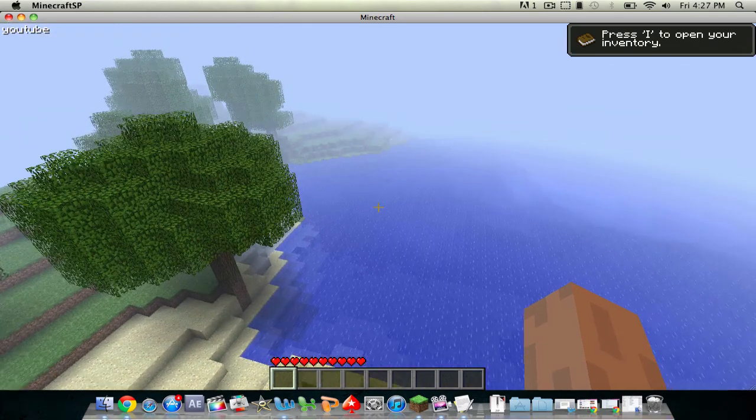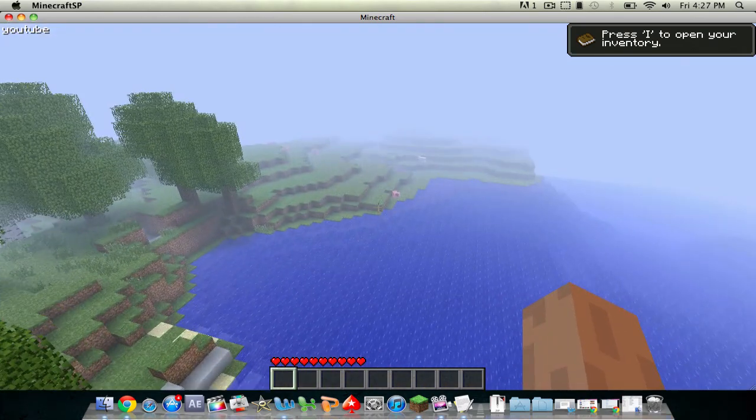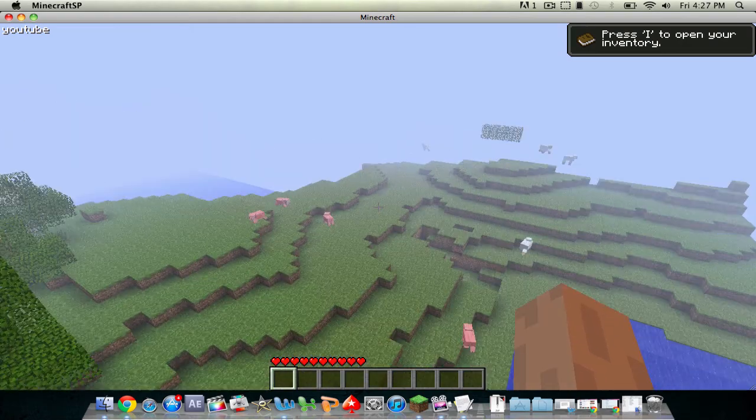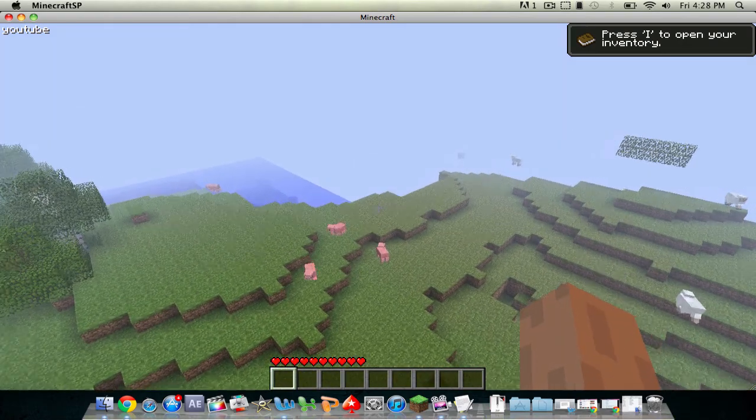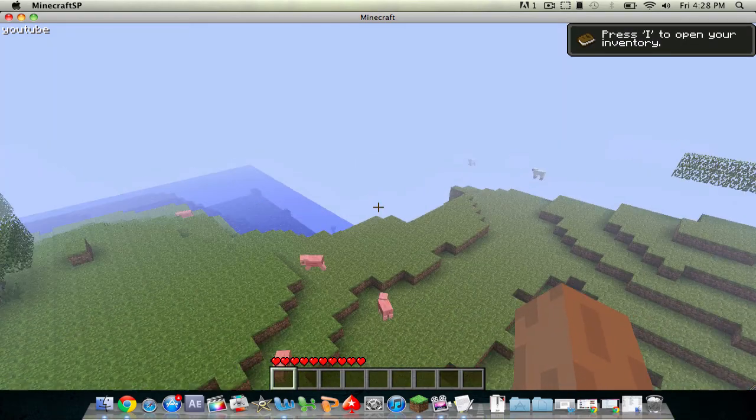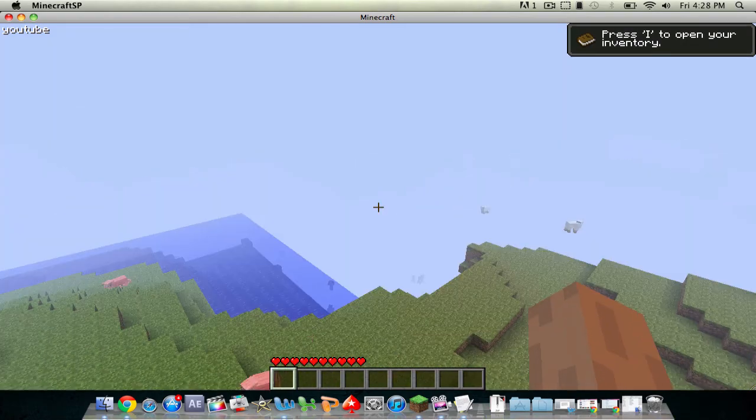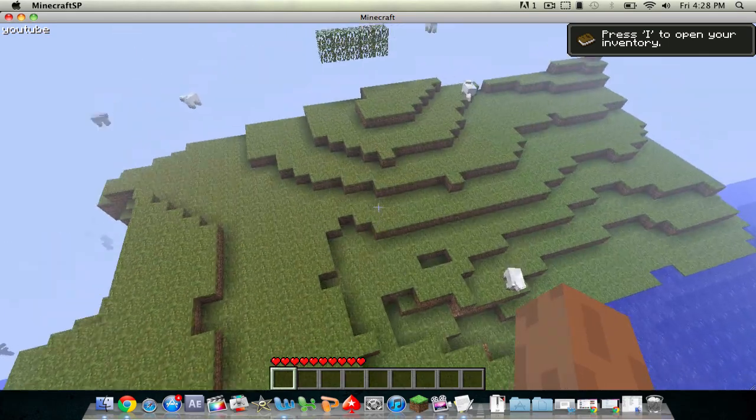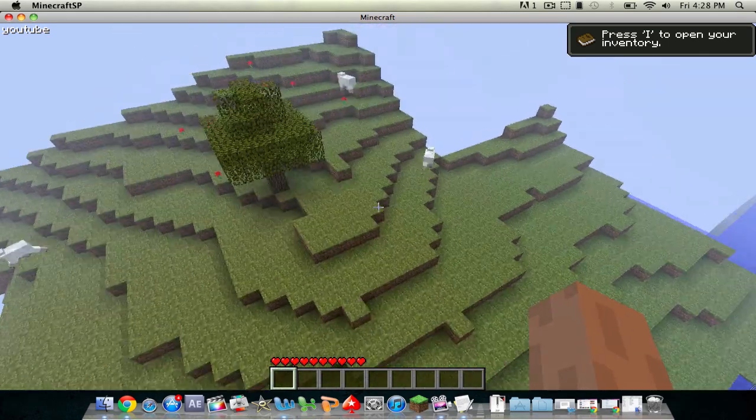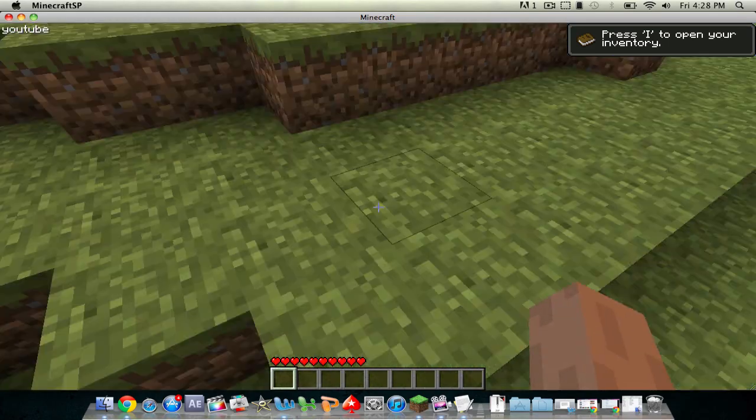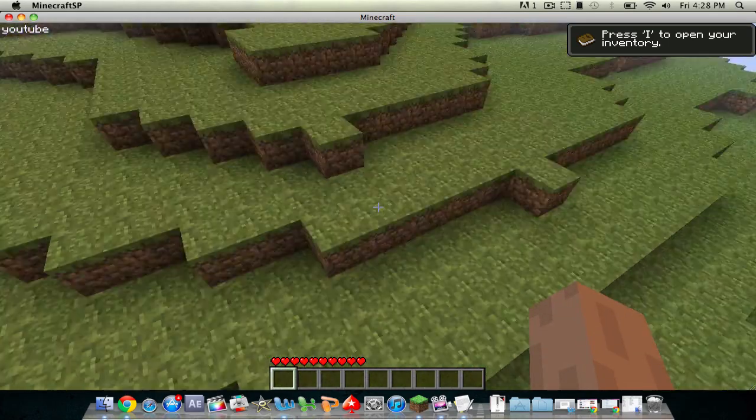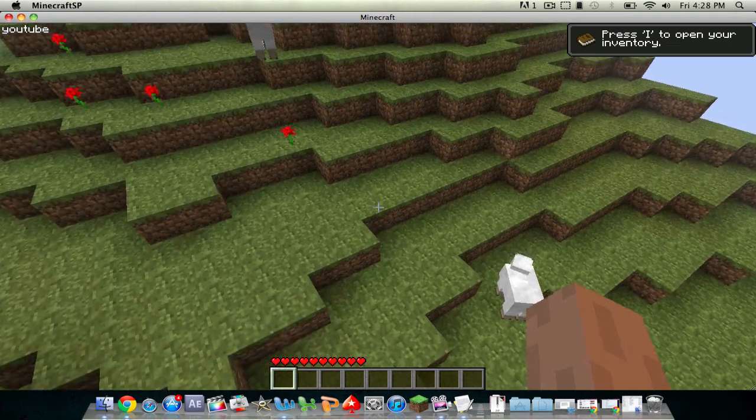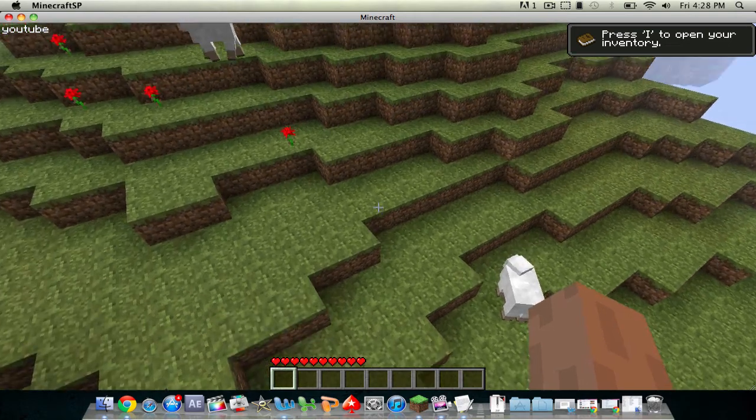And then I can move around. So yep, that is the Zombes fly mod. Remember to subscribe to my channel. I like to make a lot of Minecraft tutorials so you can watch them. And yeah, peace.